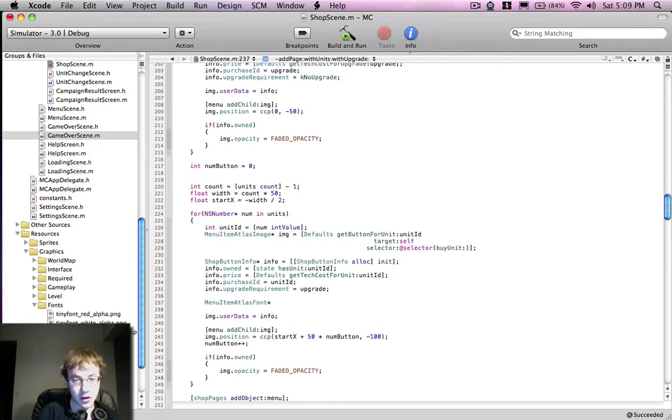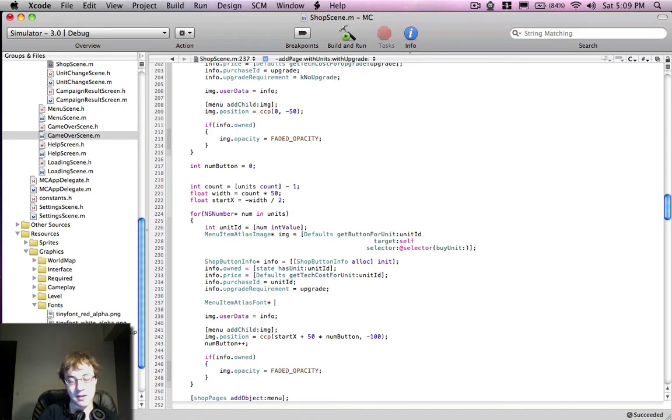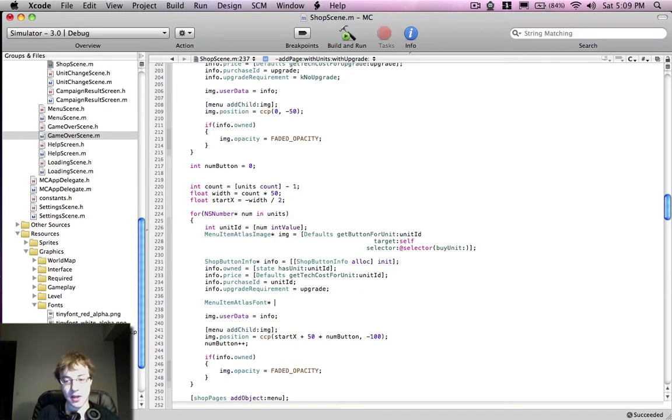So inside Cocoa 2D, which is the engine we're using, there is a class called MenuItemAtlasFont, and it basically uses a sprite font, and using that sprite font displays text to the screen.